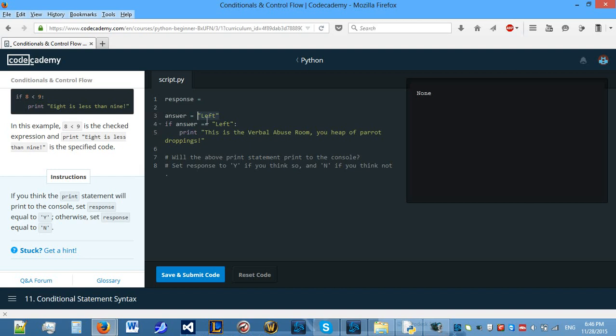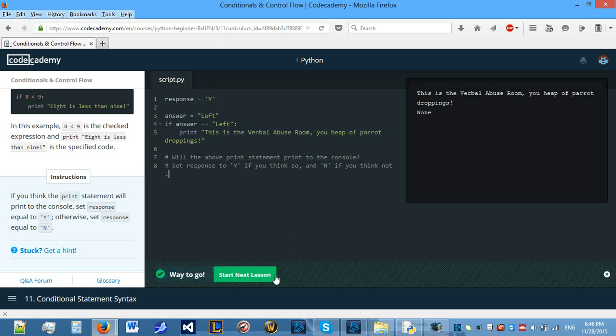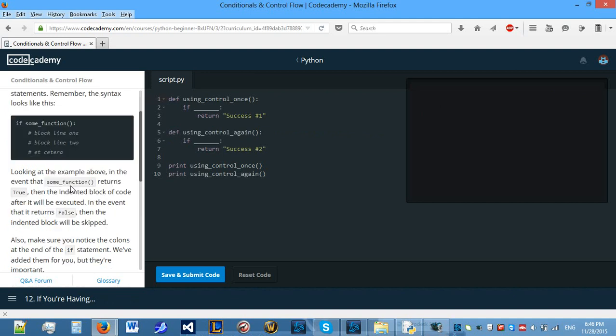So answer is left and we're saying is answer left? Yes it is. So therefore it will enter, therefore this should be Y. Is it going to print it? Yes it is. So let's move on.